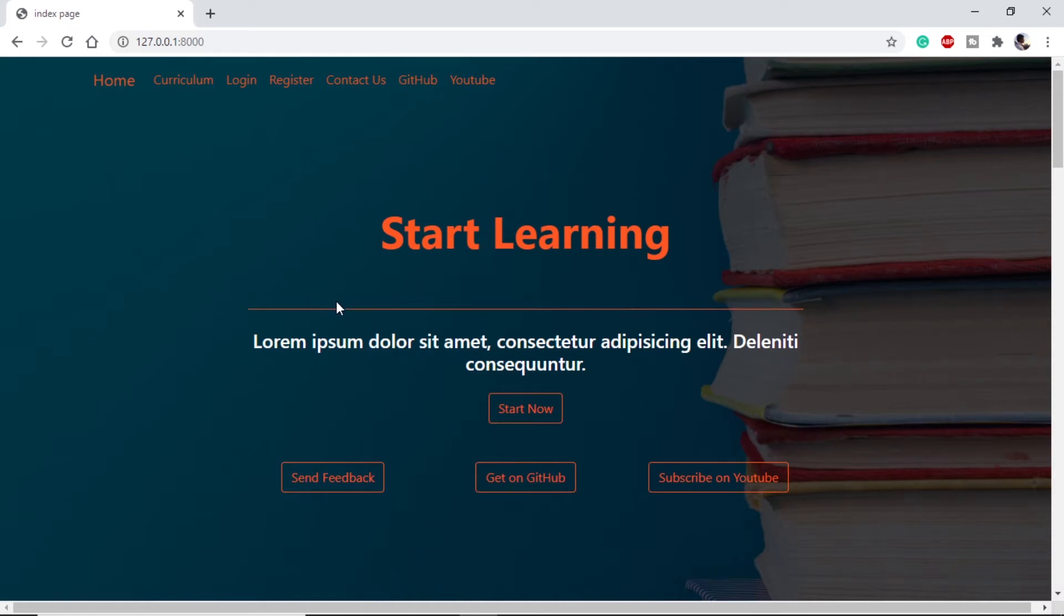Hola amigos, this is Swamware and welcome to LearningBots. In the previous videos we have seen how to create a website. Today will be our last video in the series where we will make a git repository and we will deploy it on pythonanywhere.com. Without wasting any time let's get started. As you can see this is running on my local server.